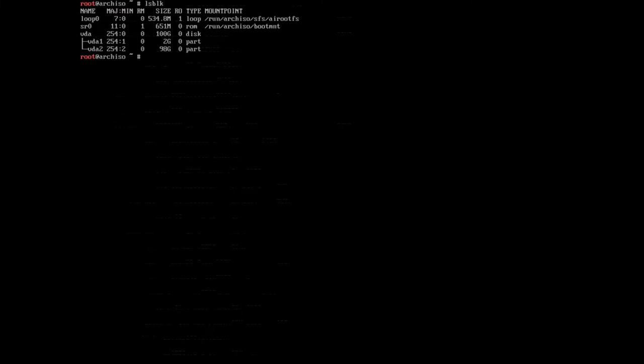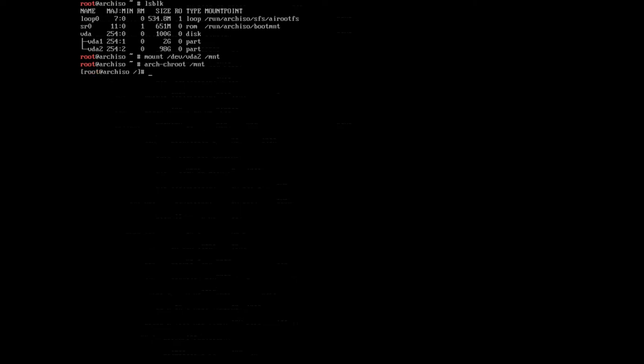So let's mount vda2 by typing mount /dev/vda2, and the directory is of course /mnt, our installation directory, and hit enter. Now we can already enter the installation with arch-root, so we'll type in arch-root and then /mnt and hit enter.